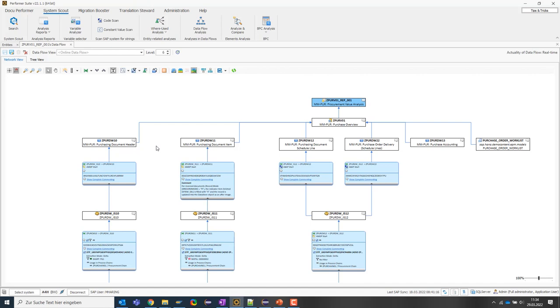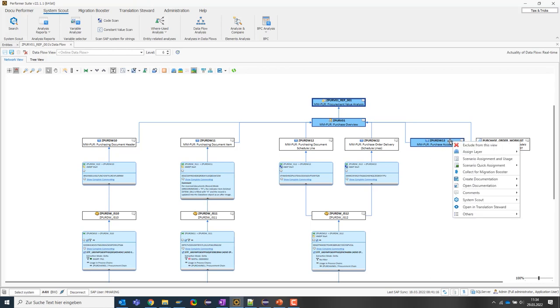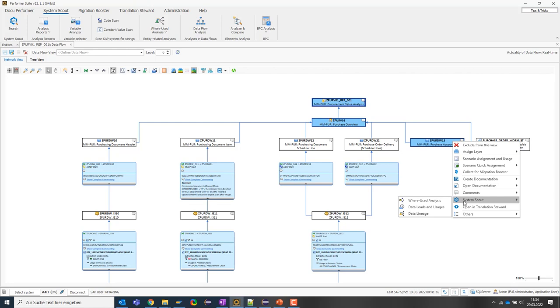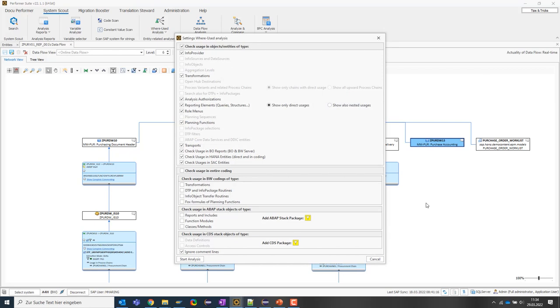The SystemScout offers very powerful where-used analysis functions for this purpose. For example, I can select several objects at the same time and then check where they are used. In other words, a classic where-used analysis. The big difference? The SystemScout goes much further than the SAP standard functionalities.